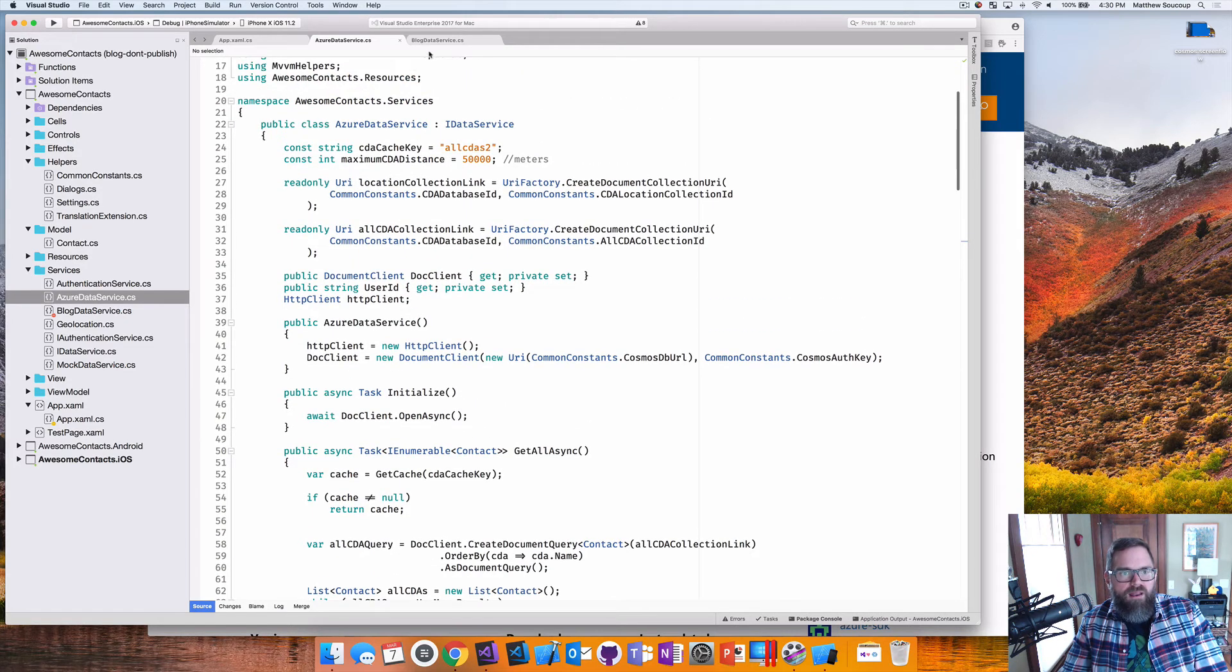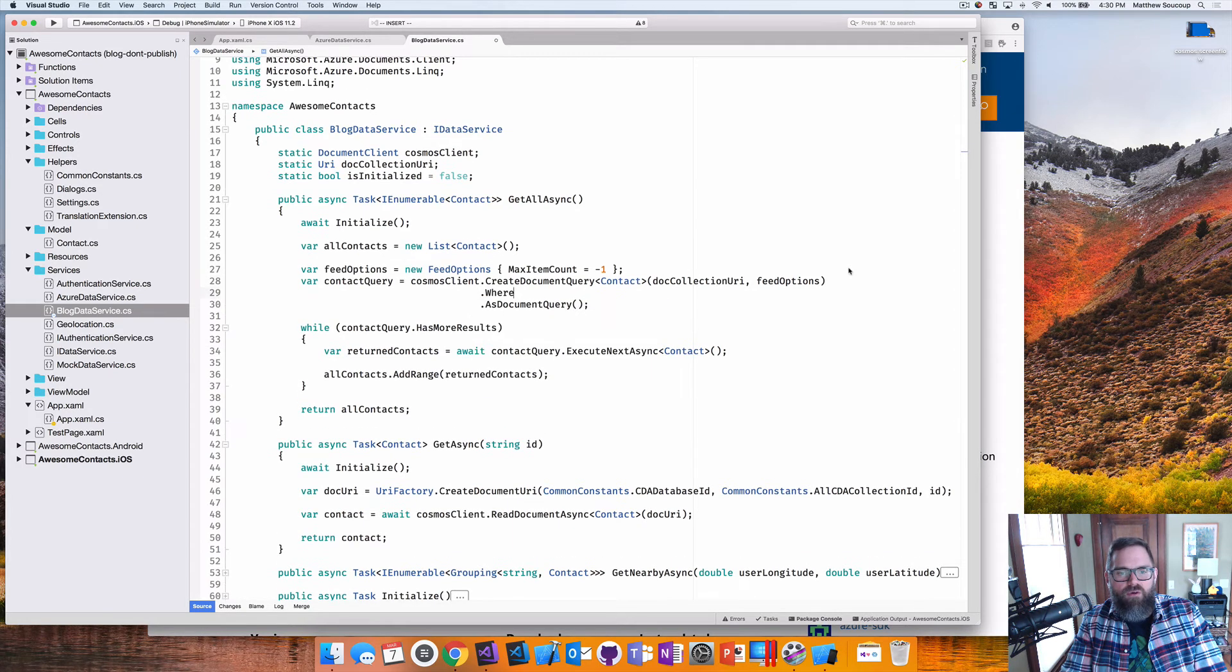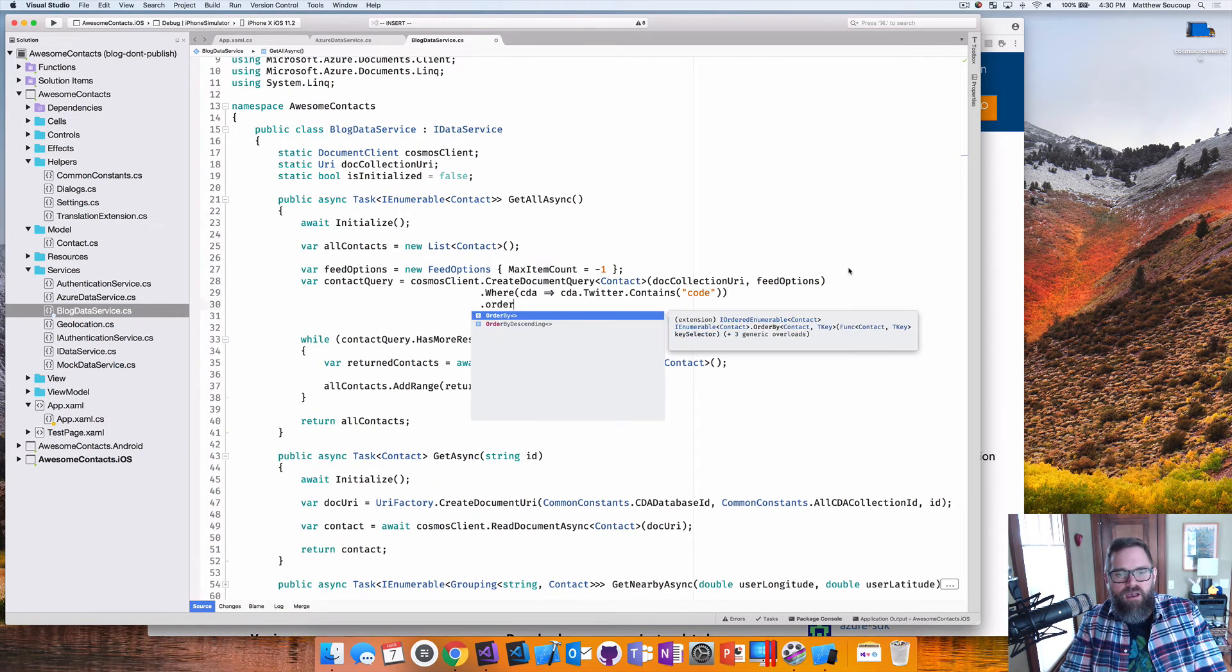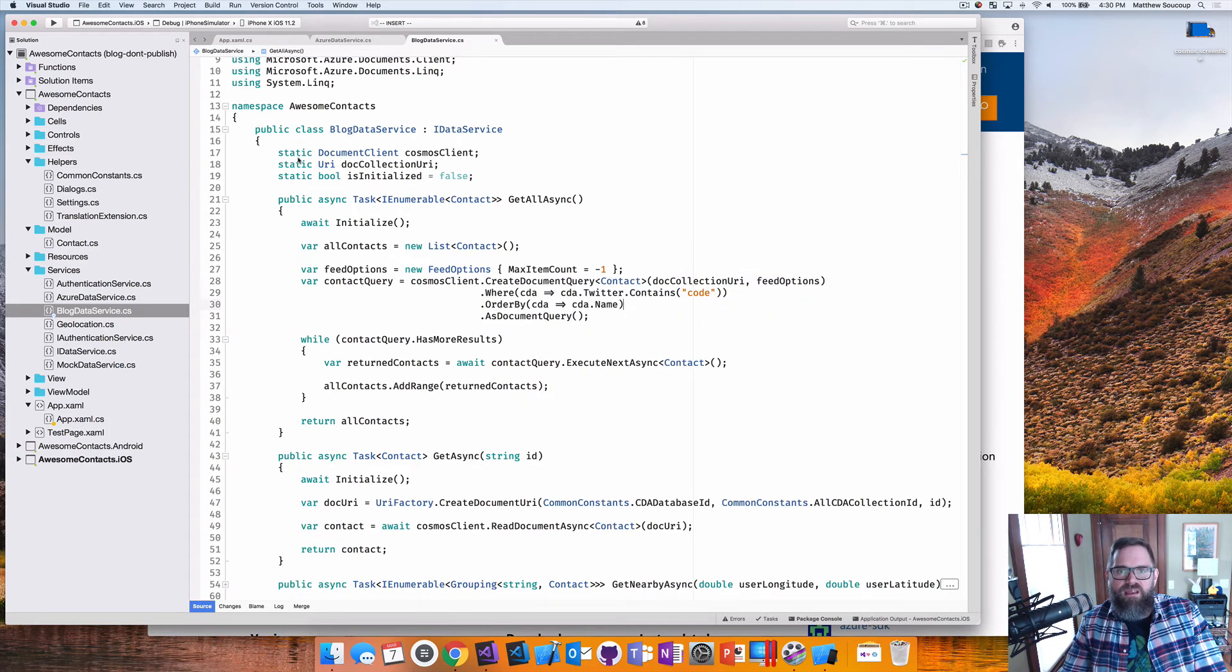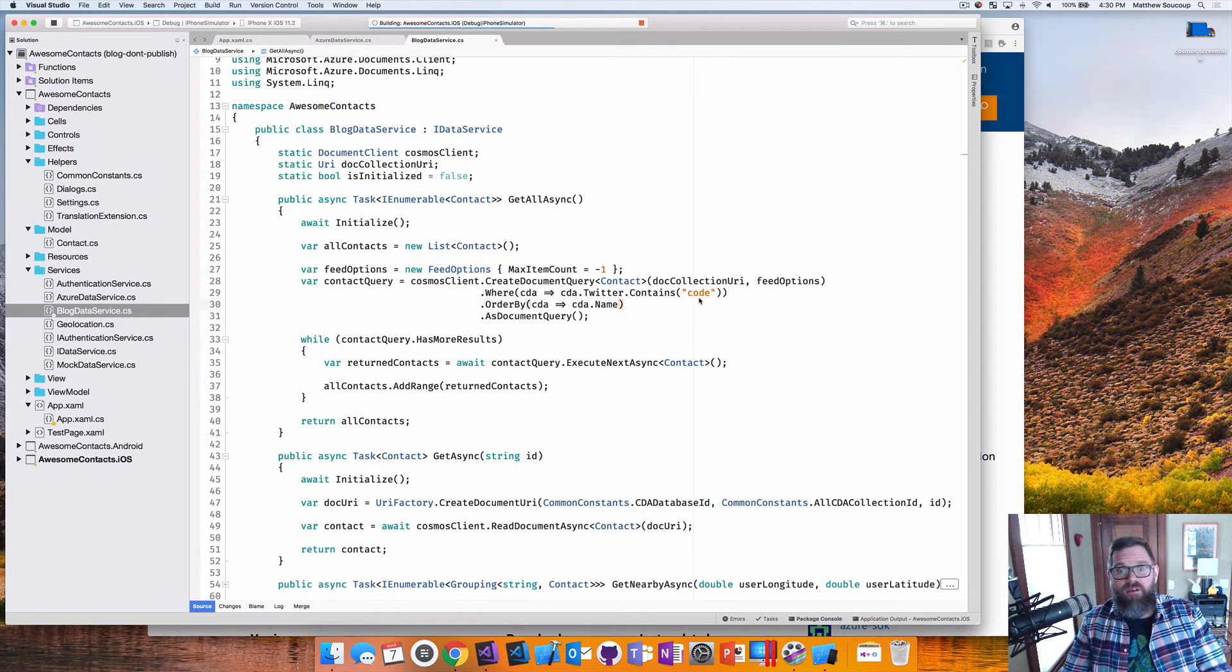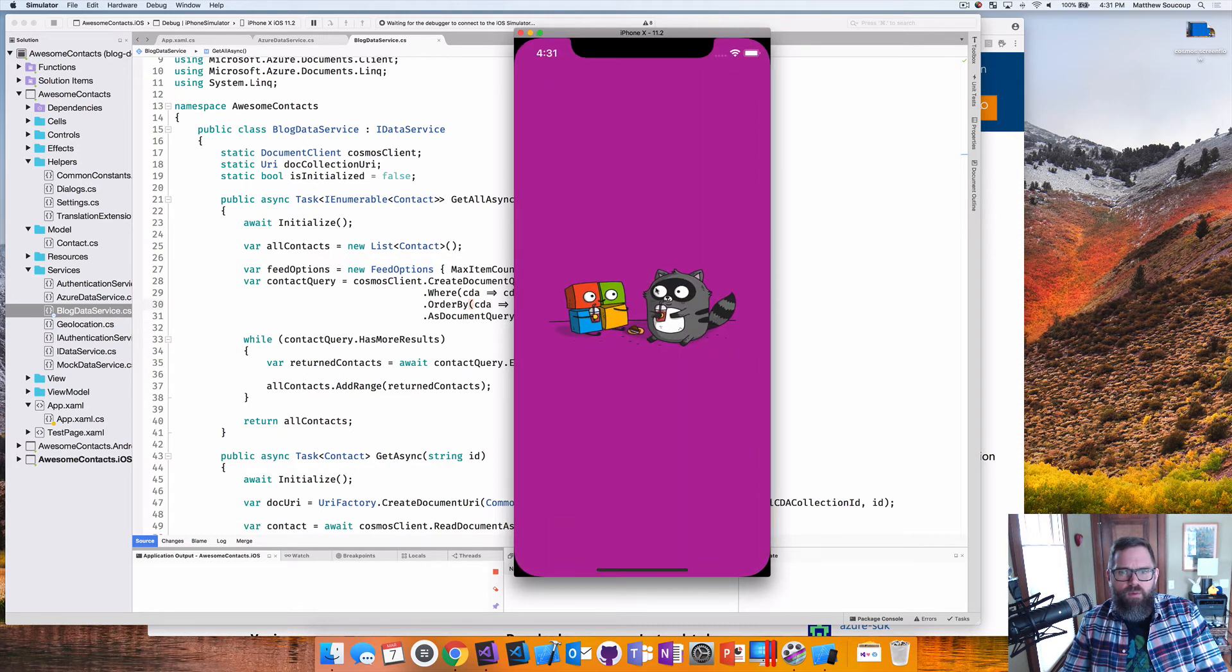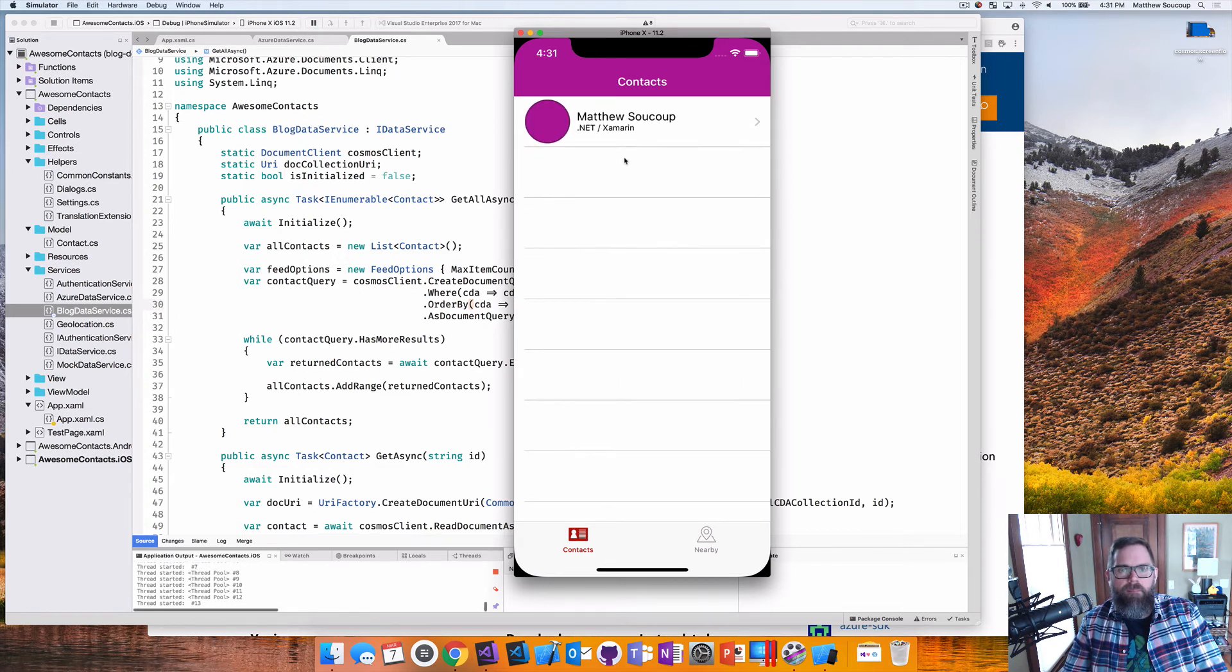Great. So what I want to do here is actually show off some other neat things. I can do predicates. I can say where cda.twitter.contains, and I'll say code. So anything that has the word code in their Twitter, and I'm going to say an order by. We'll do the cda.name like that. So I can start stringing together LINQ queries as well. So I'll run this again. And as we come up, you'll see that I'm only going to get one result back, and that's going to happen to be myself. My Twitter is codemailmat. This should come up. And this will now run. And here we go. And it is just me. So the where clause worked.